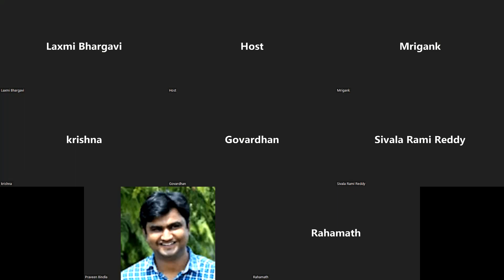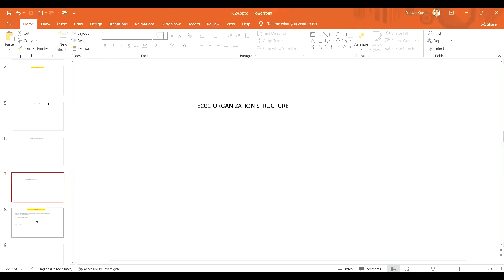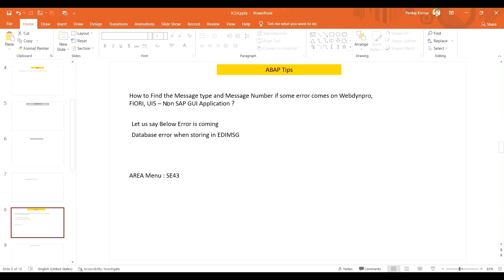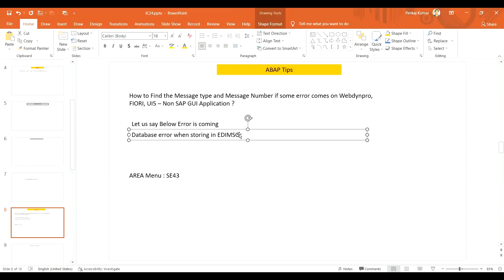Let me share my screen. Today I have prepared two topics. The first one is how to find the message type and message number when some error comes on Fiori UI5 or non-SAP GUI application. Sometimes when you are working with UI5 or Fiori, you will get some error message directly — for example, you are getting this error message.